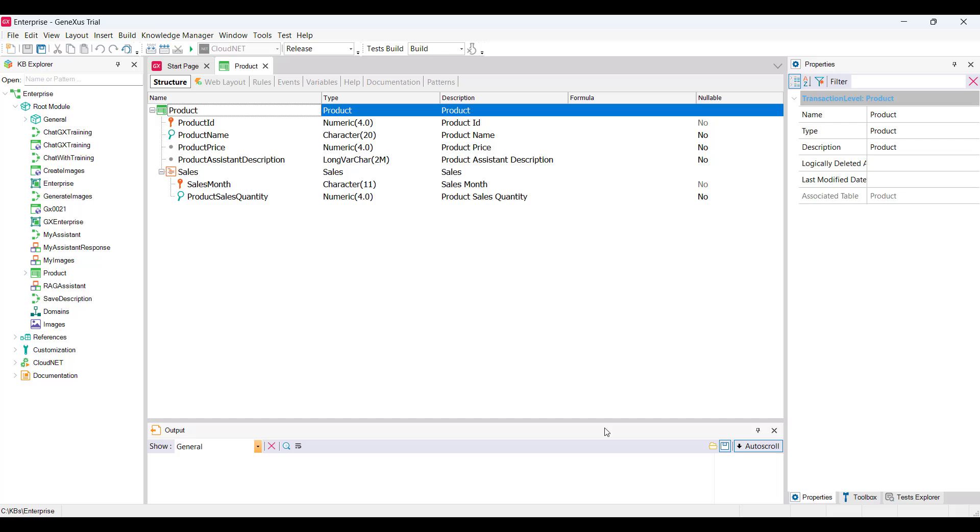First, we'll create the metadata, and for that, we'll use the GX Query Extension.